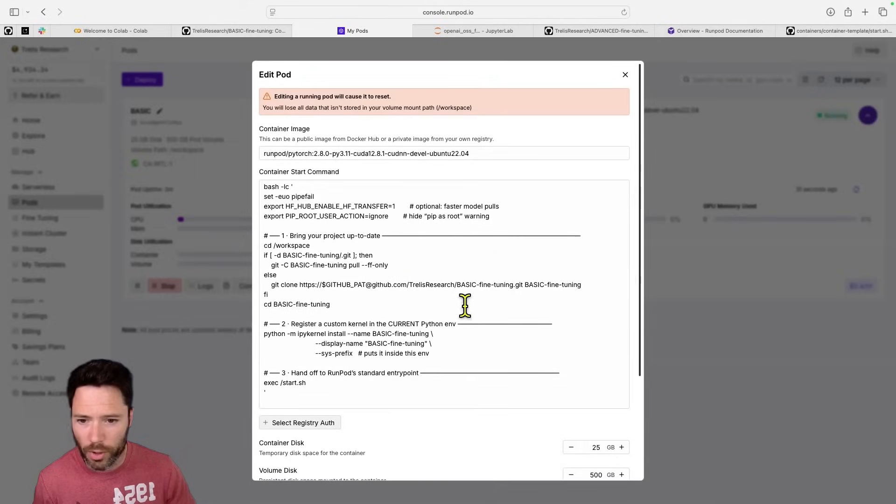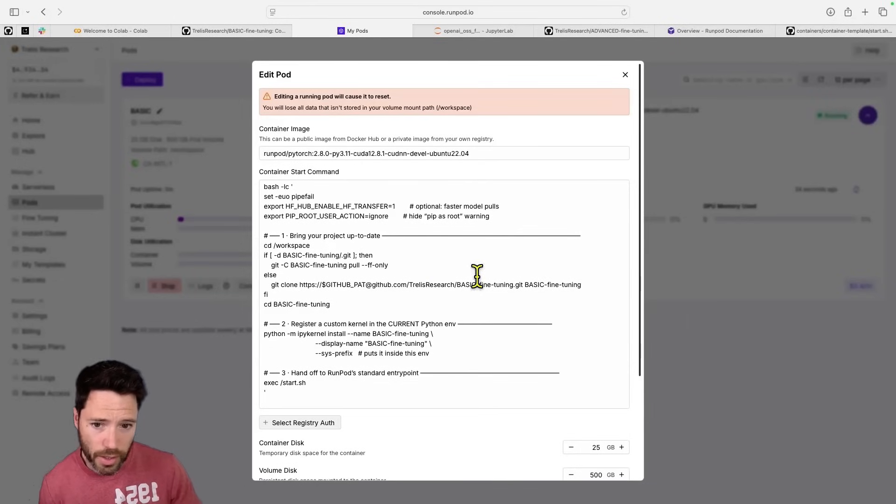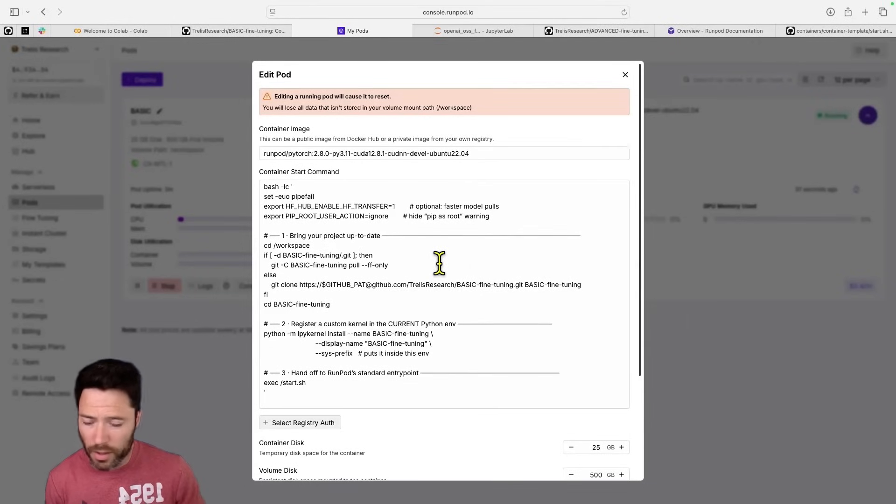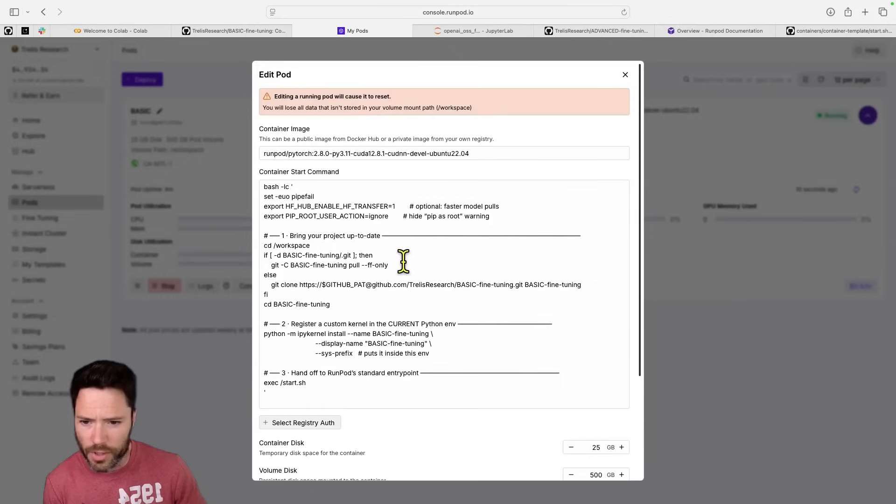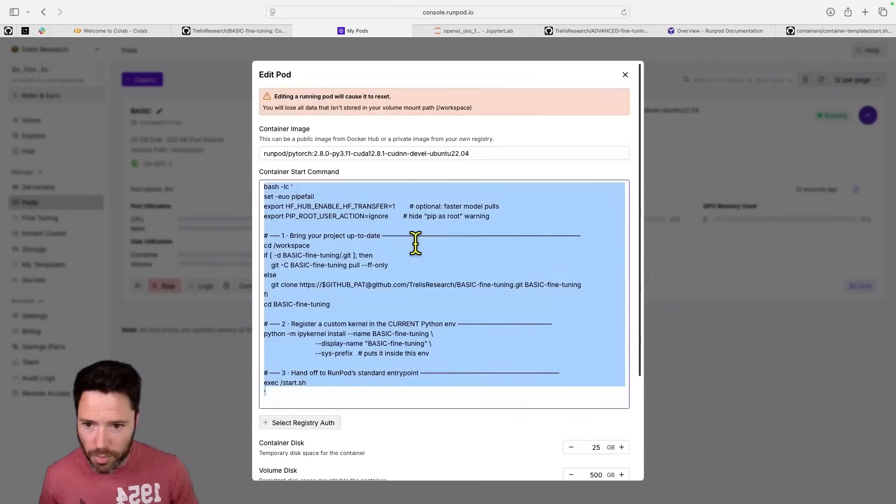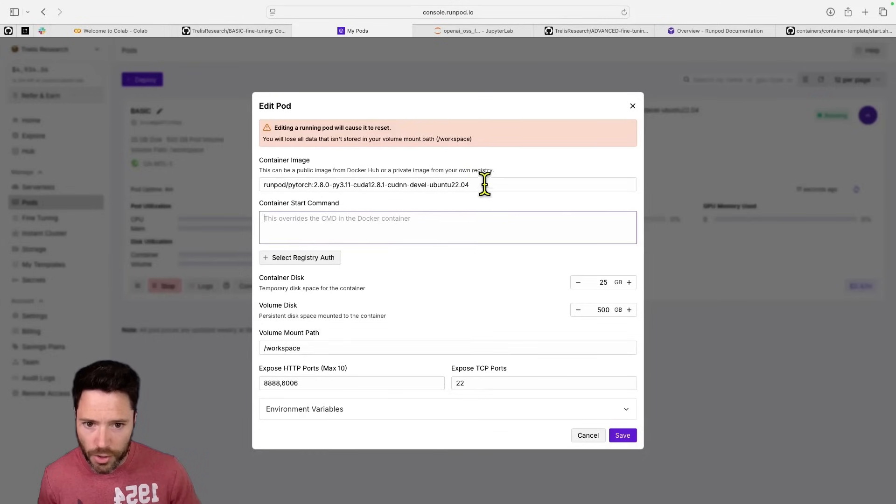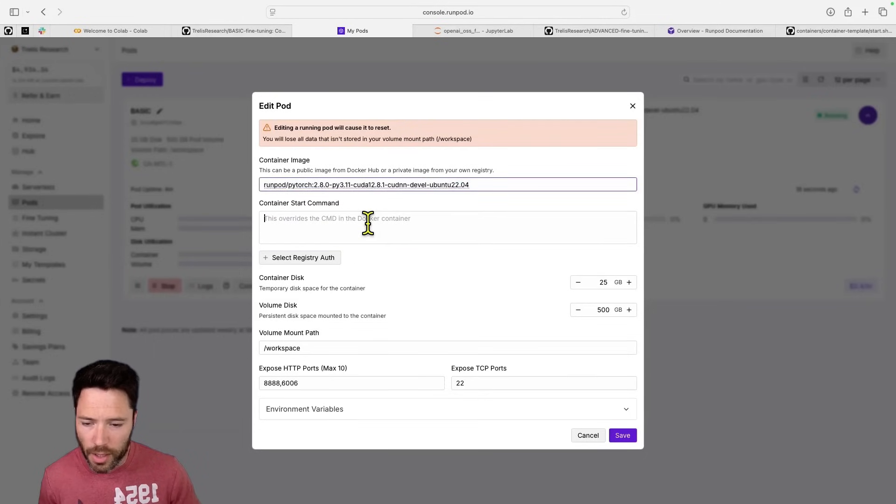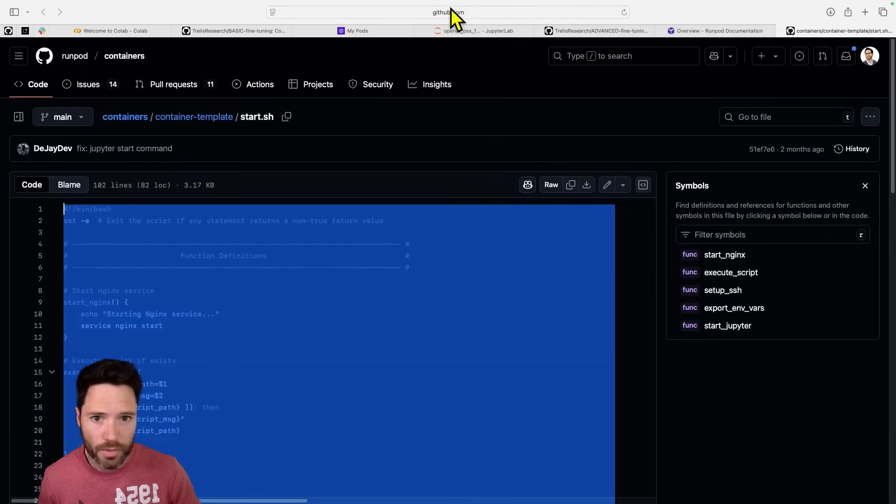So I'm going to go into edit pod because you could vary this template for any repo that you want to use. So I'll go through the different steps here. Normally, if you start a RunPod template, there is no container start command. And you will just start the image. And RunPod will then run a script that's called start.sh.